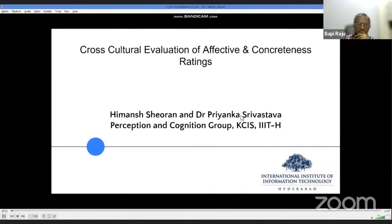Good evening to everyone present here. I am Himansh Sharan, and my professor Dr. Priyanka Shrivastava are here to present our work titled 'Cross-Cultural Evaluation of Affective and Concreteness Ratings.' We belong to the Perception and Cognition group from the International Institute of Information Technology, Hyderabad.